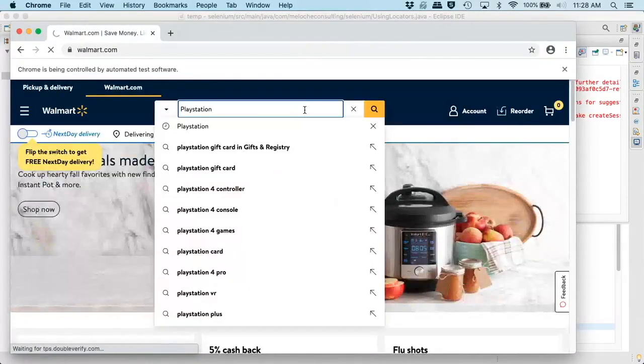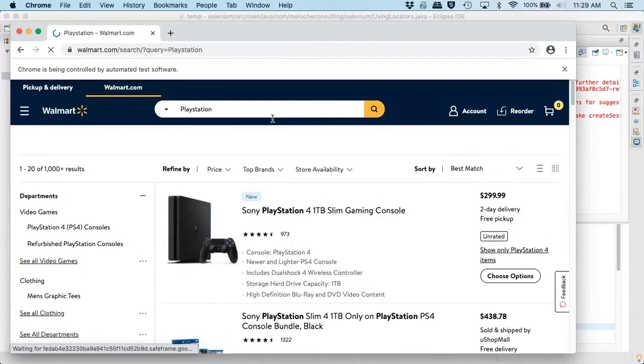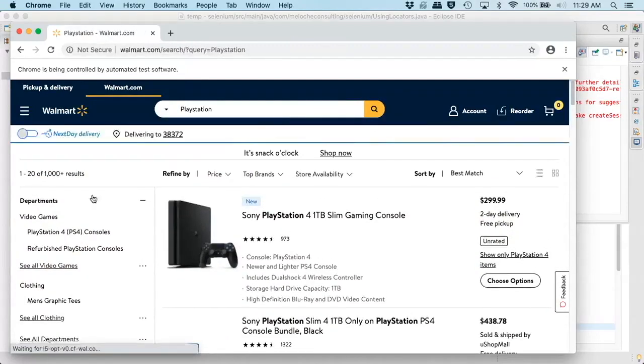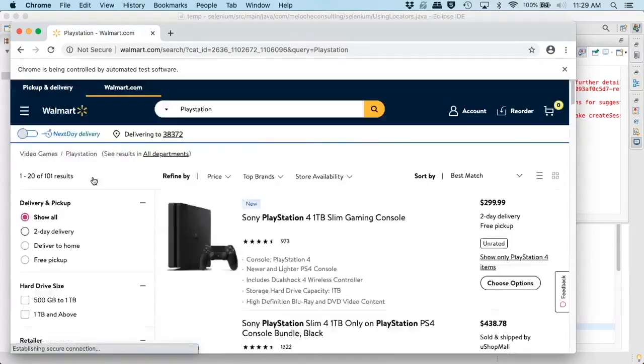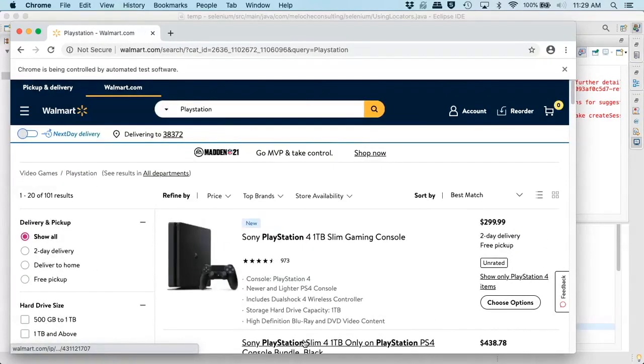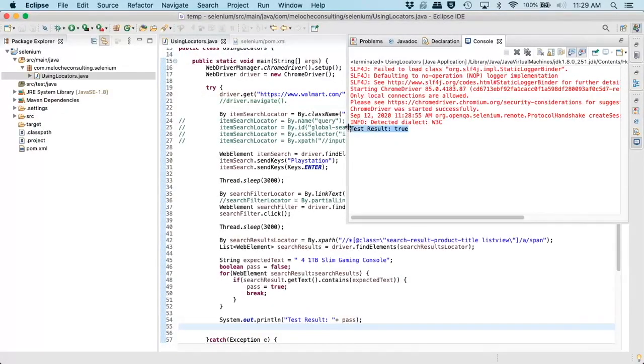It's up our window, we enter in our text, we hit enter, we click the link on the left, and we now loop through our results, and we see that it found the text for 1TB Slim Gaming Console.